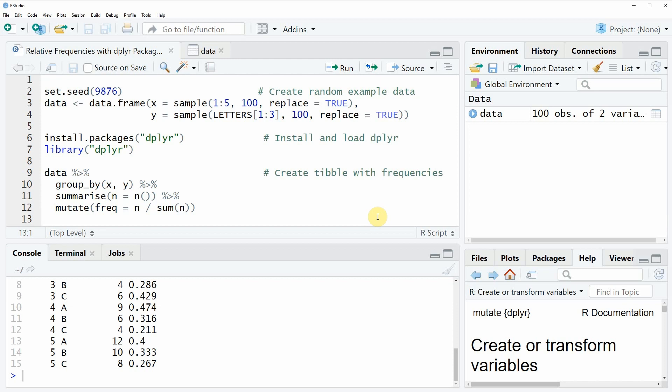I will put a link to this tutorial into the description of this video and furthermore I will also put the R programming code of this video into the description so you could copy paste it from there if you want to use it for yourself.